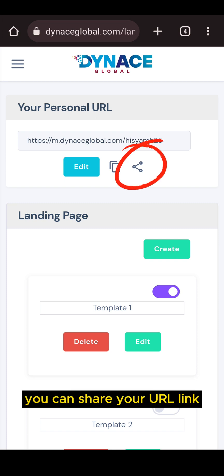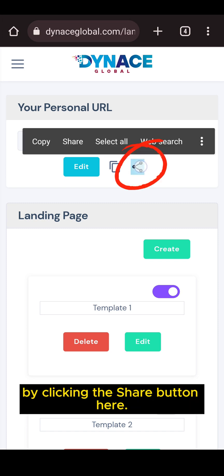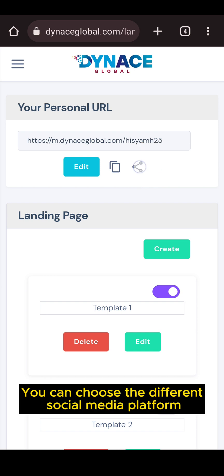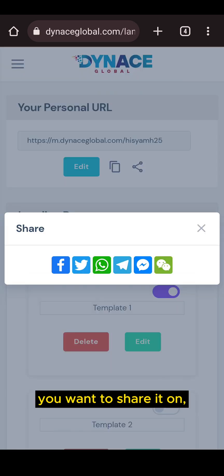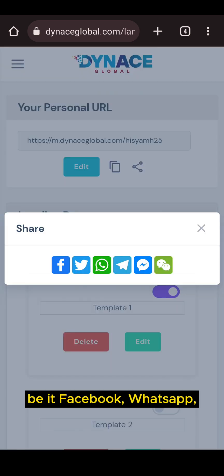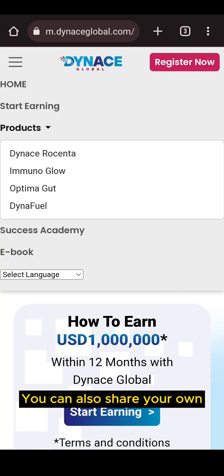Alternatively, you can share your URL link by clicking the share button. You can choose the different social media platform you want to share it on — Facebook, WhatsApp, Telegram, and so on.